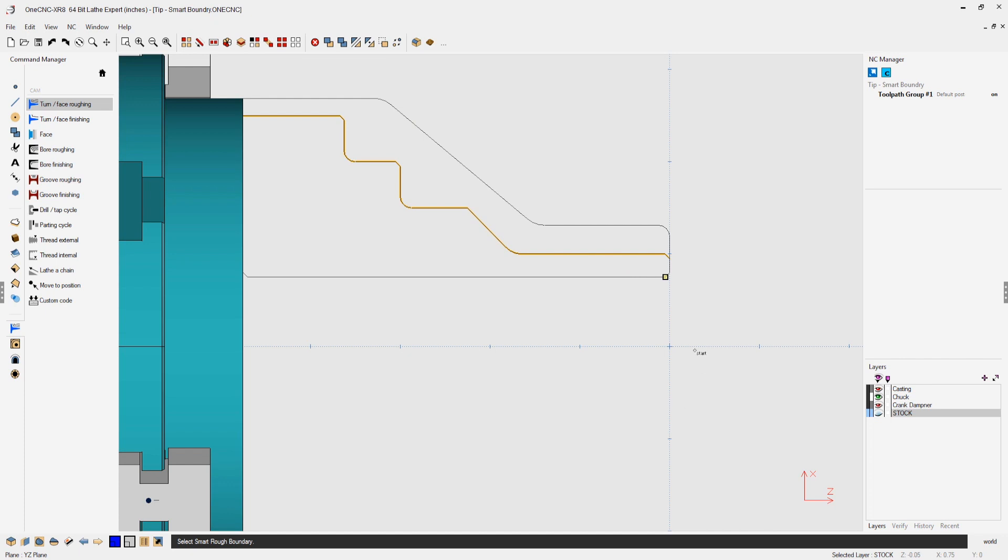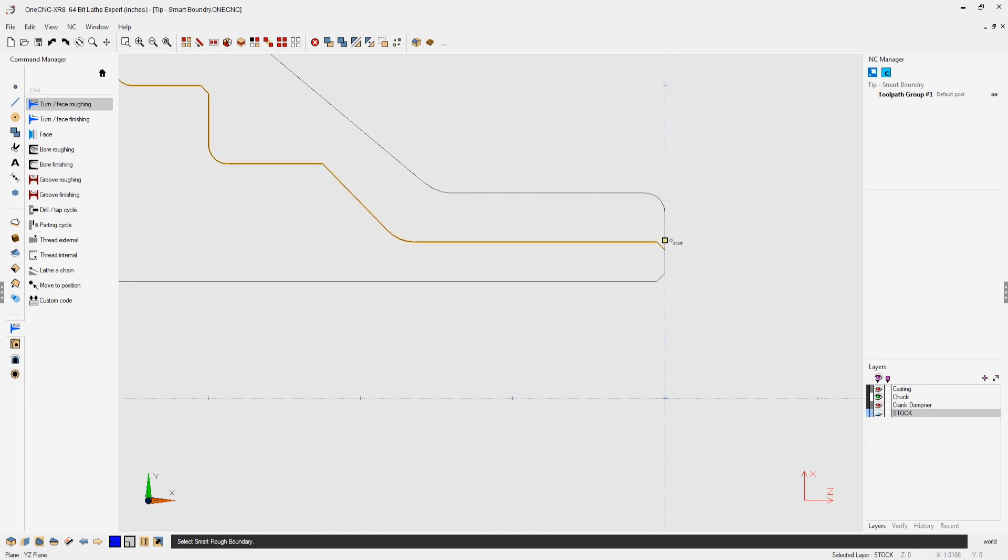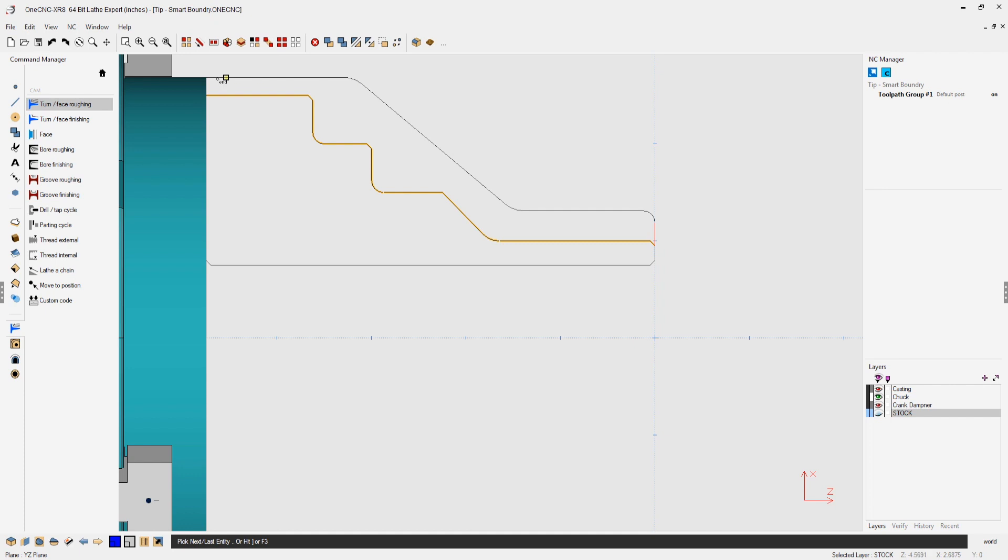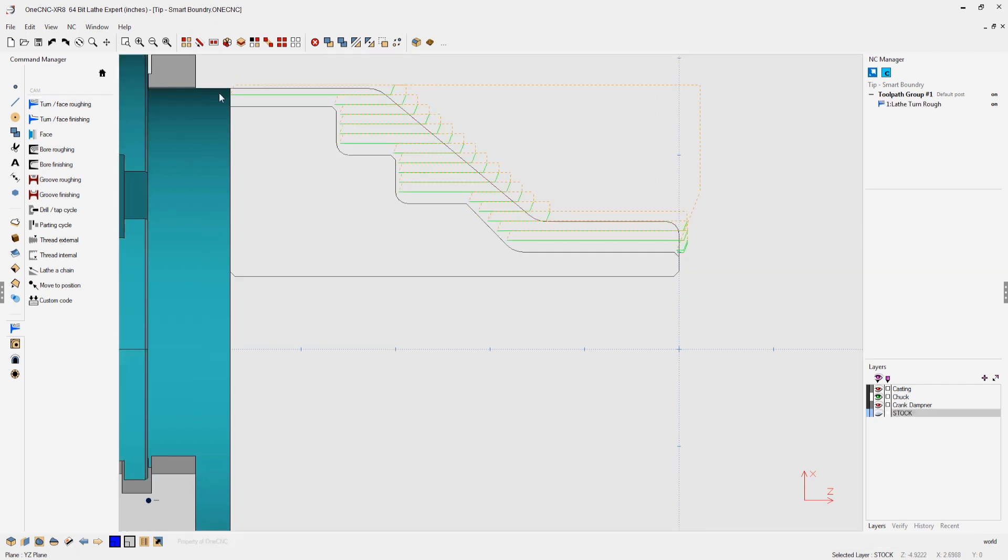And now we need to select our boundary geometry. Very simple. I'm going to select here. We're going to select all the way over to here. Right-hand mouse click, and there's the toolpath. You can see now that the roughing toolpath has been contained by the boundary of our casting. That's going to reduce the amount of air cuts dramatically.